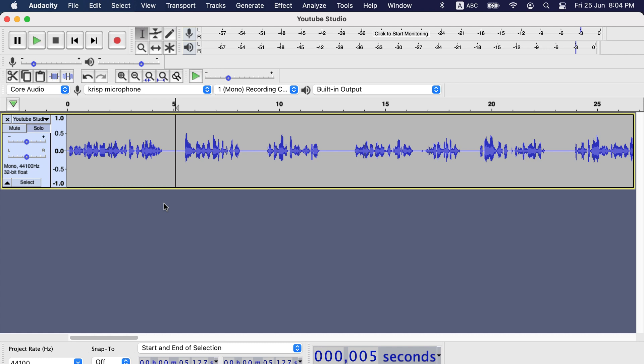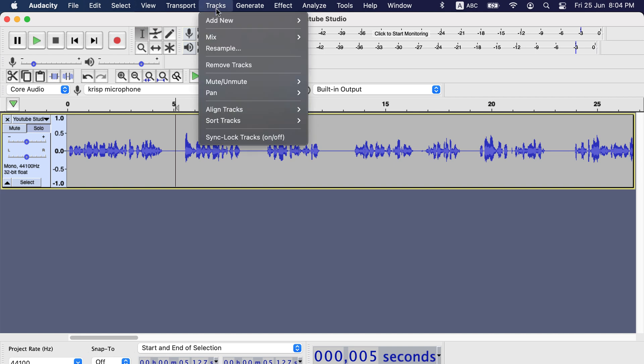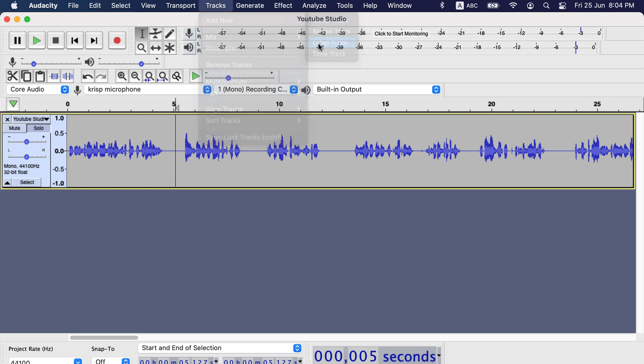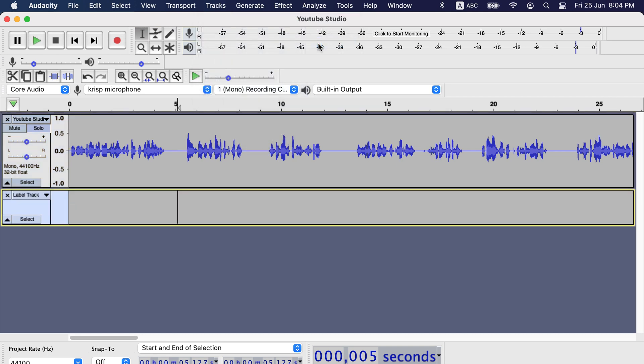We will now see how to use label track in Audacity. Before discussing details about label track, let me show you what it is. To add label track, go to Tracks, then Add New, Label Track. You see a label track has been added here.